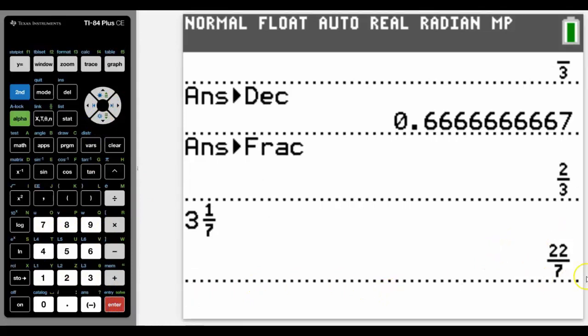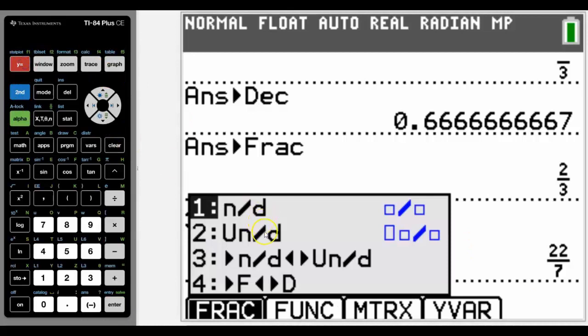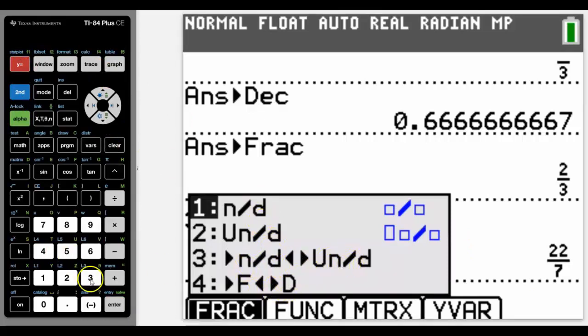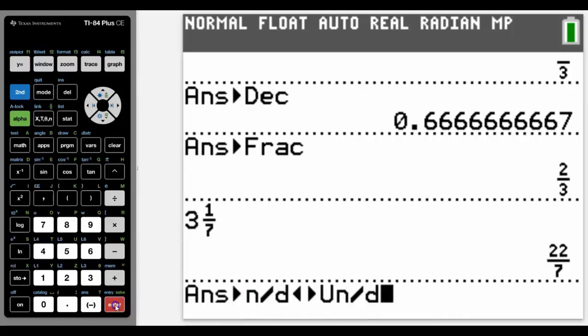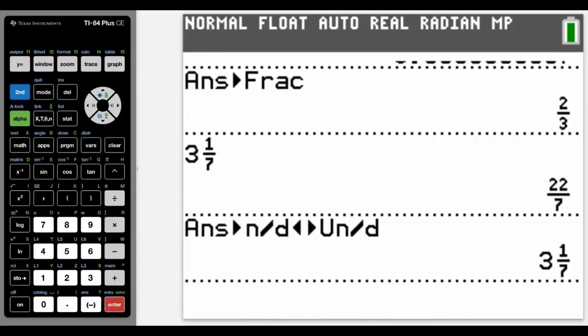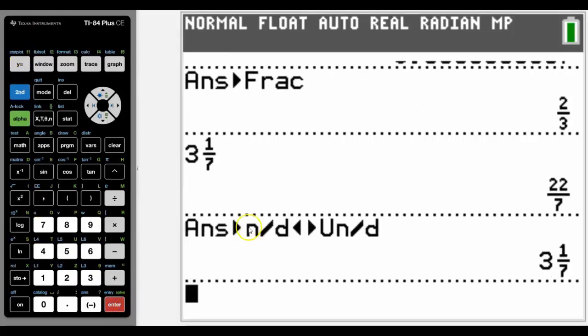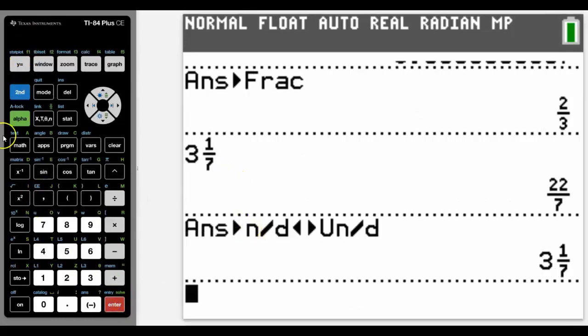And either give it as a top heavy fraction and we can also then go into alpha F1 again and convert that between fractions and decimals and between top heavy and mixed fractions. So in this case if I go this way you can see that it will take it back to this again. So that's how we can do fractions.